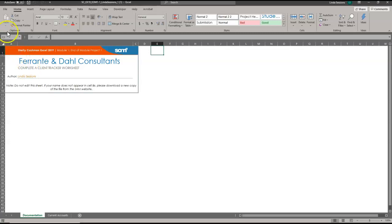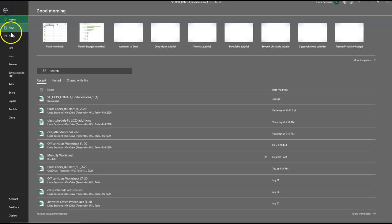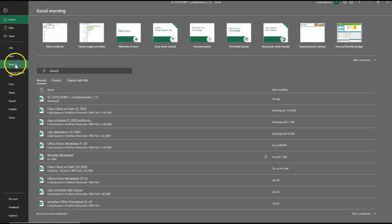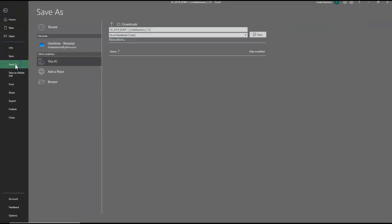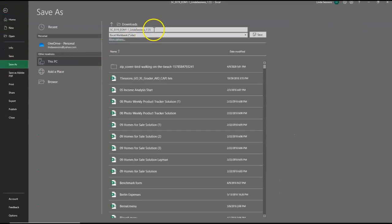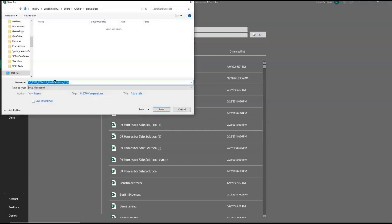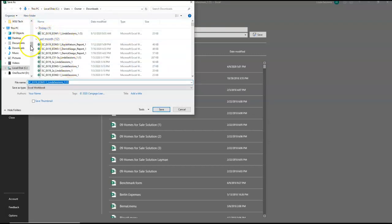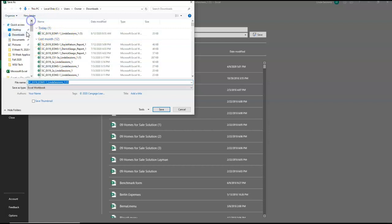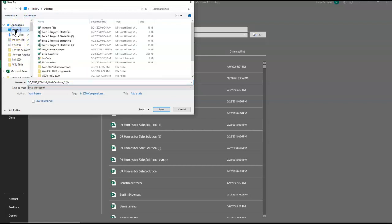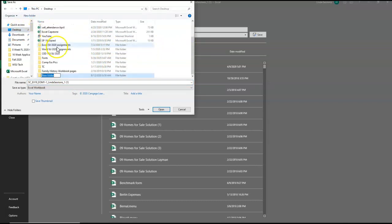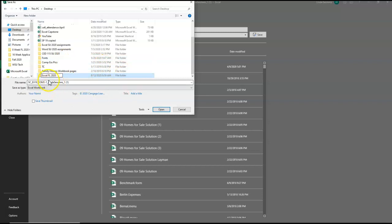Now we're going to save our file with the new name. I'm going to go to file, do the save as, and click browse because I want to find the location where I'm going to save my document at. I'm going to put it on my desktop, new folder, and I'm going to say Excel Fall 2020 or whatever semester that you're working on. I'm going to say open.